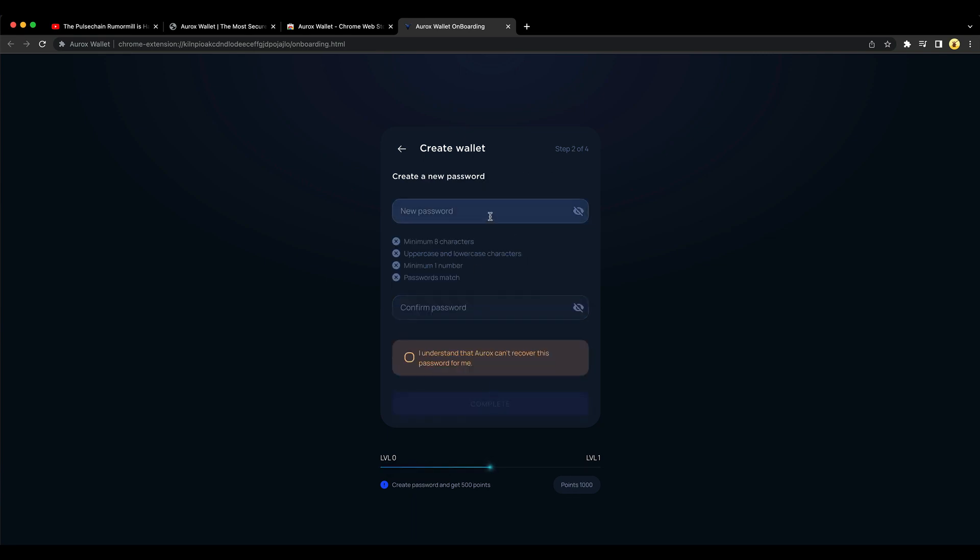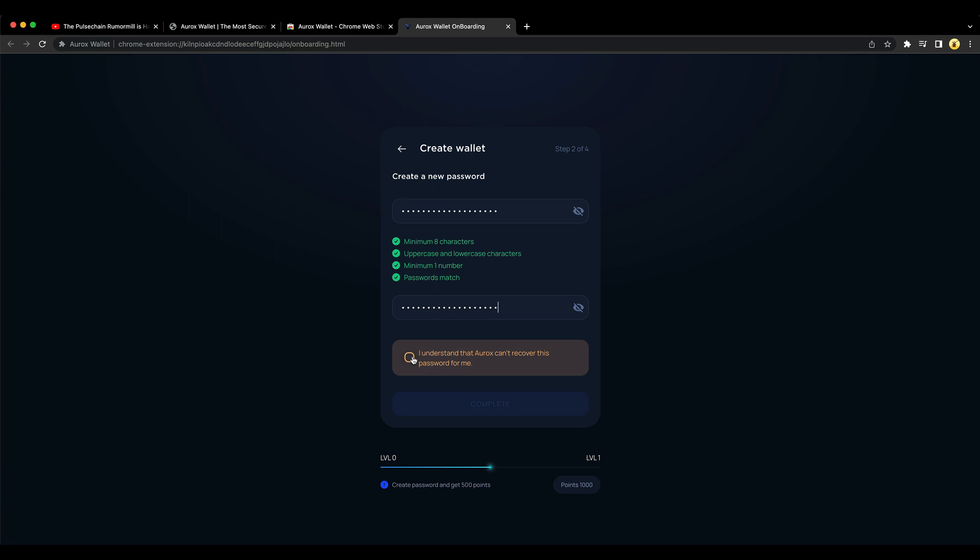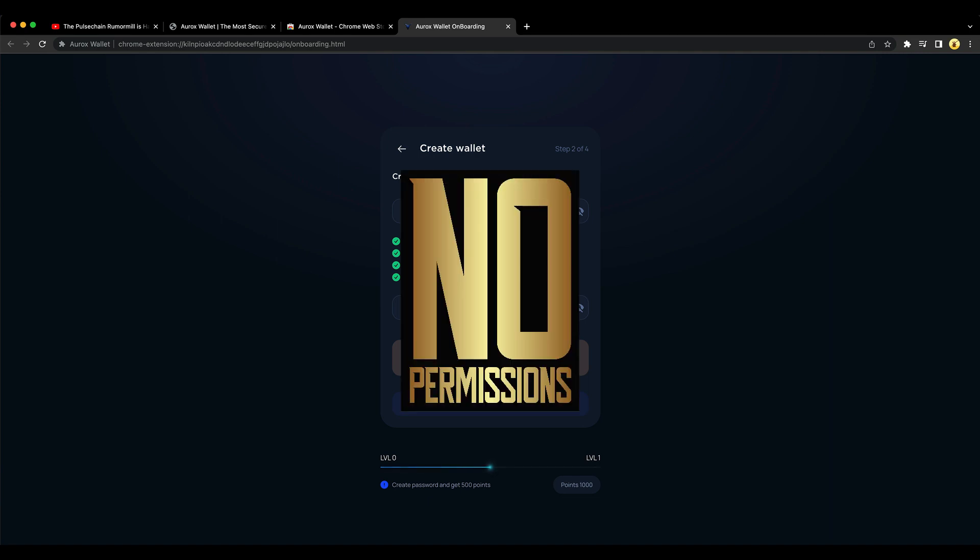And then you have to do a password. Okay. Write that down. Make sure you've got a piece of paper ready, guys, because that's how this works. We're in crypto, right? Always be prepared. And then I understand that Aurox can't recover this password for me. Complete.